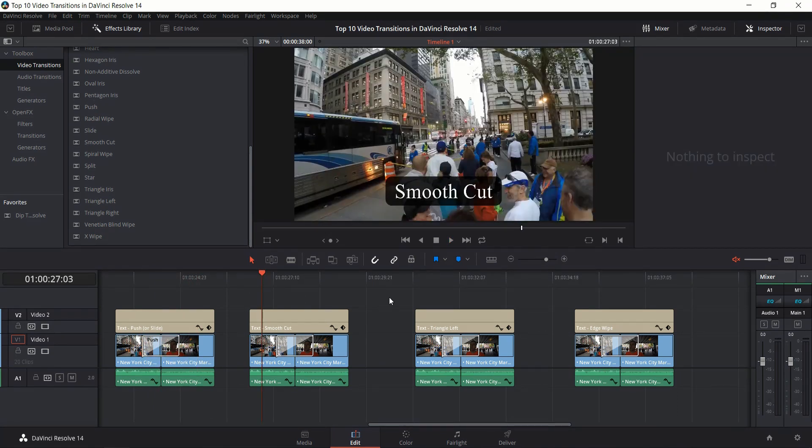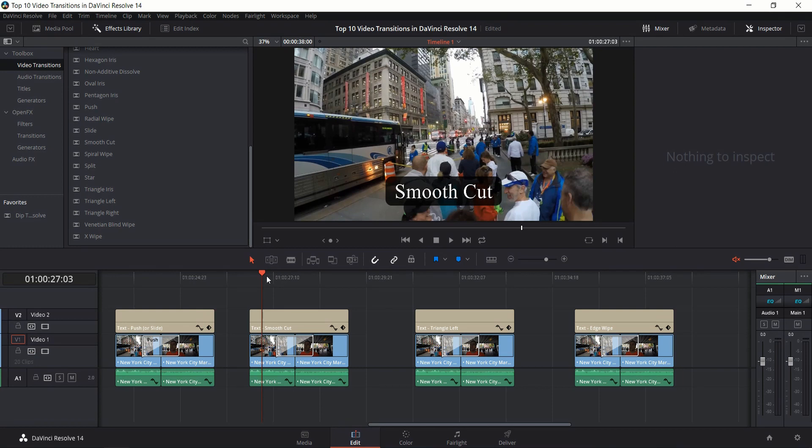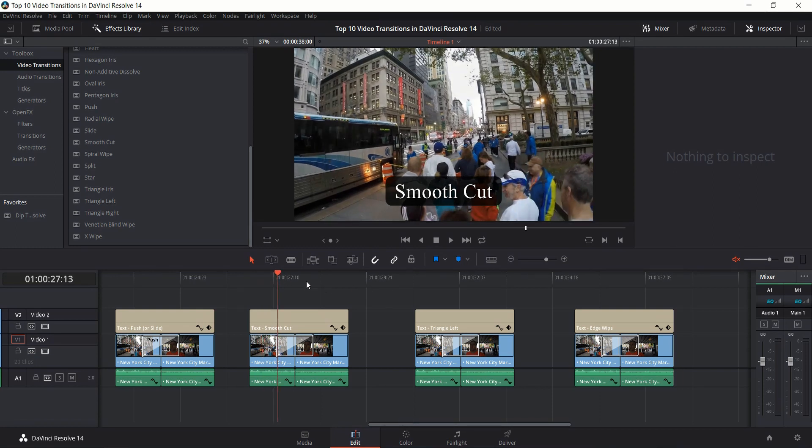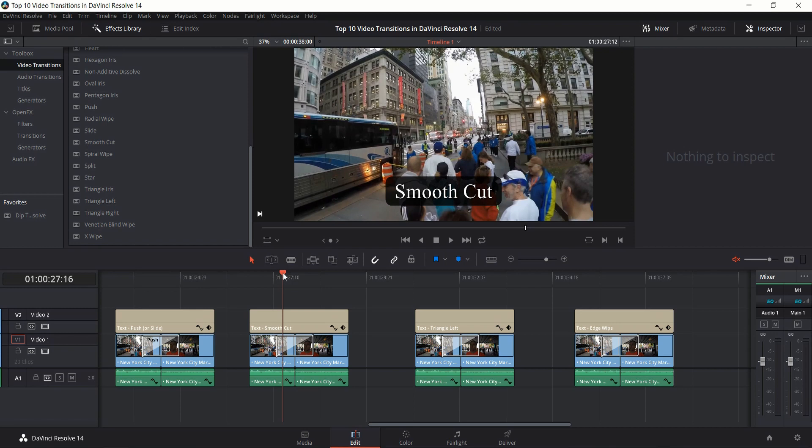Next up is Smooth Cut. Now Smooth Cut is one of the few transitions where it actually takes quite a bit of GPU processing power, so we can't really play it back in real time here. Instead I'll go to some different frames and show you how it transitions.